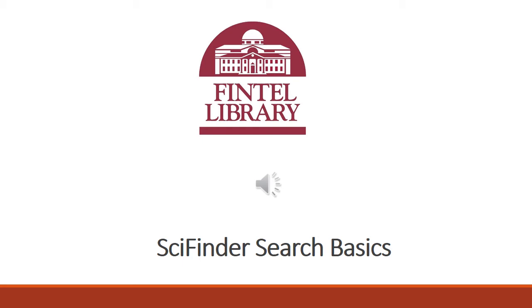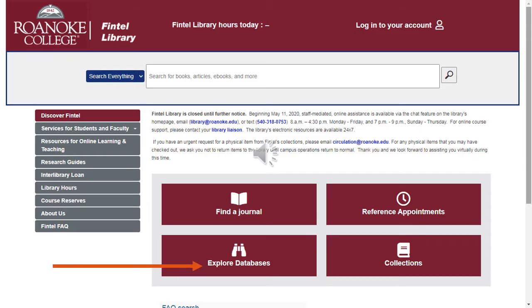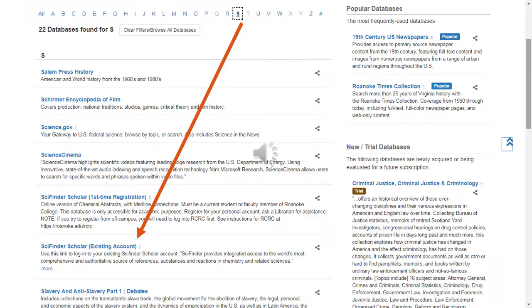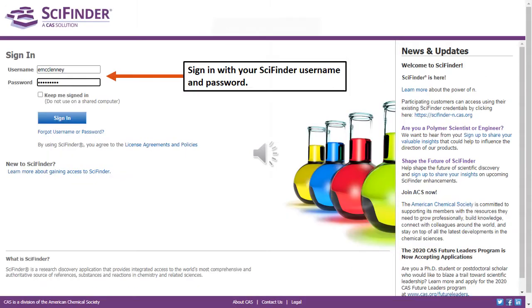This tutorial will guide you through the basics of searching SciFinder Scholar. To begin searching SciFinder, go to the library's website, roanoke.edu/library, and click on Explore Databases. Navigate to SciFinder Scholar existing account and click the link. Sign in using the username and password that you previously created for your SciFinder account.